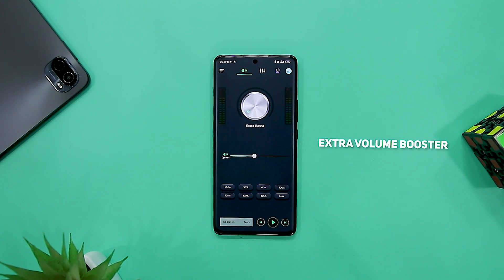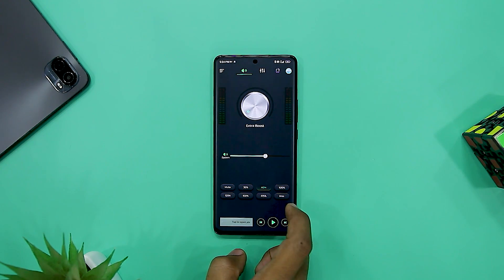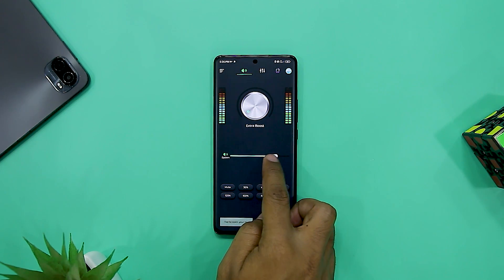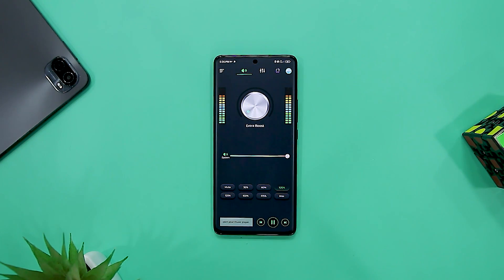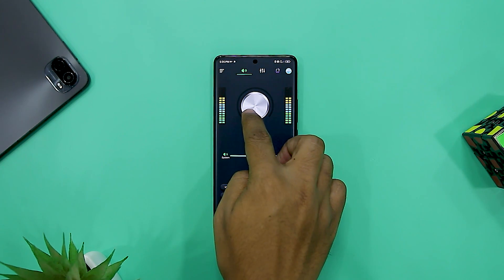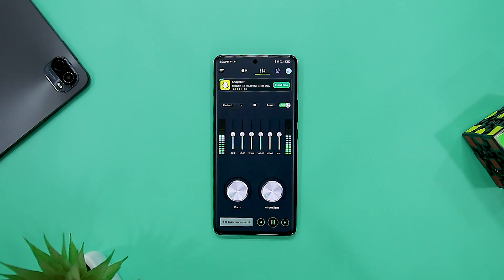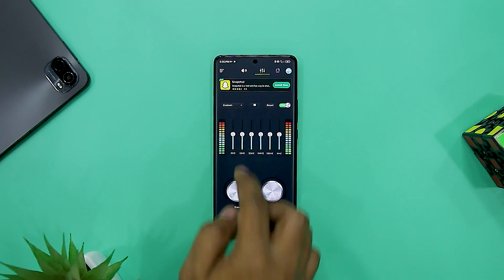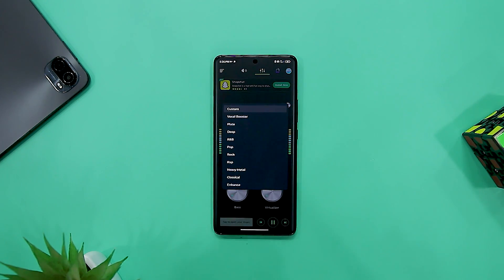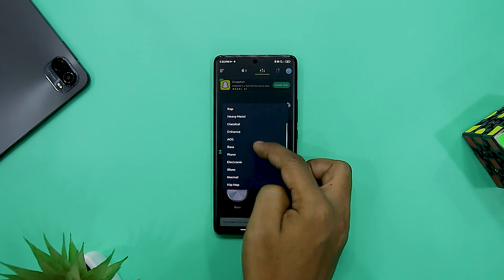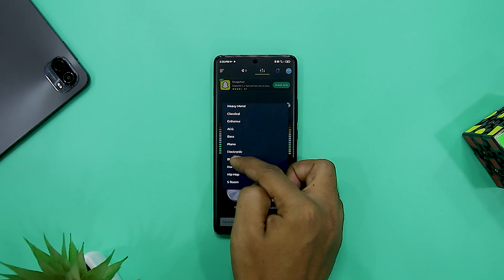Next up we have Extra Volume Booster. Your device might boast best-in-class stereo speakers, but some content always plays at very feeble sound despite increasing the volume to 100%. With Extra Volume Booster equalizer, you can fix this issue. It is a simple app that lets you increase the volume beyond 100%, with four levels: 100, 130, 160, and a maximum level. It also has an equalizer with a surround sound option, though that is limited to the paid version. However, keep in mind that increasing the volume beyond a level might damage your speaker, so use it carefully.